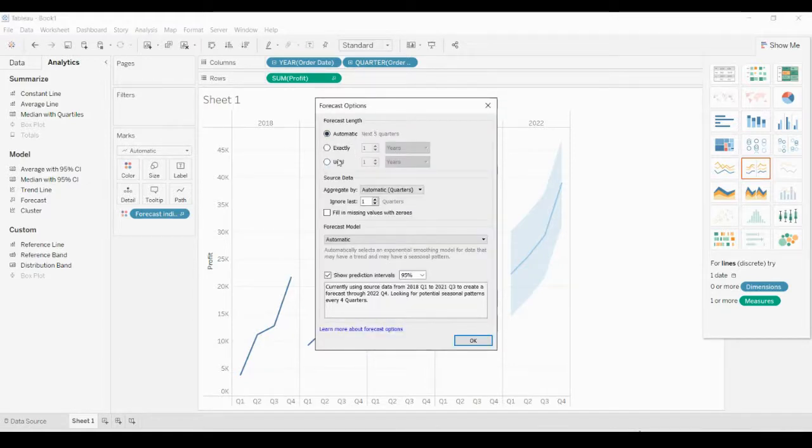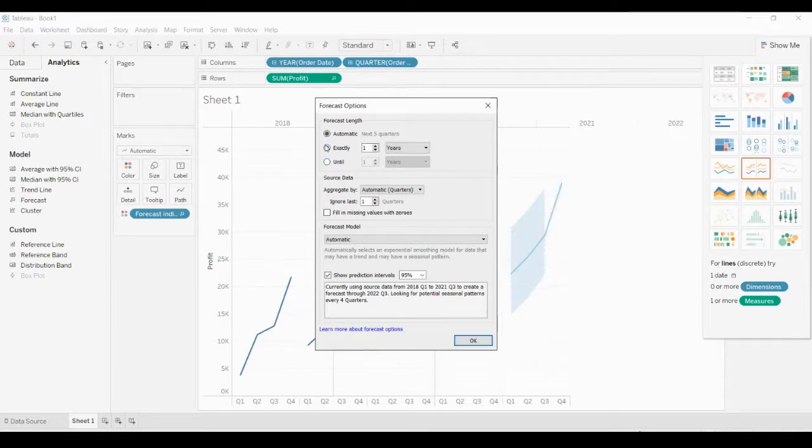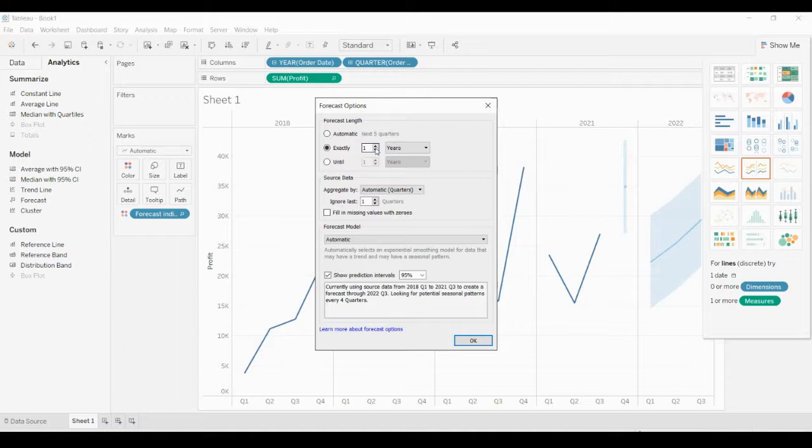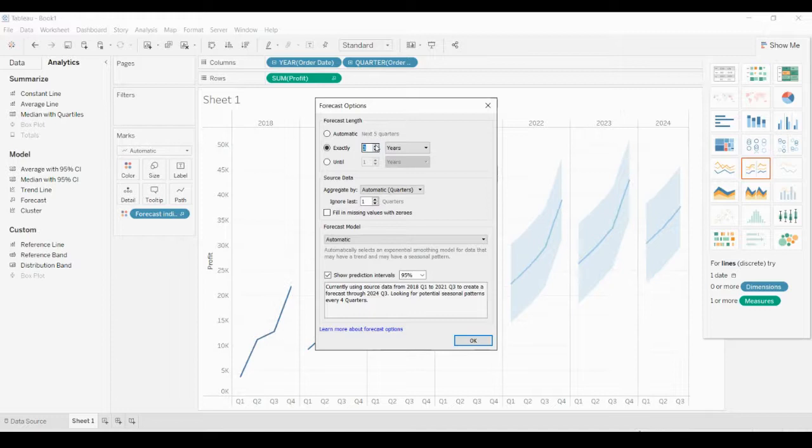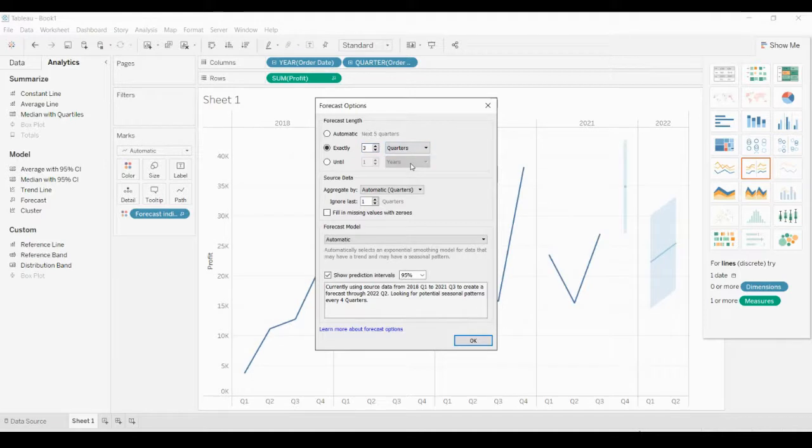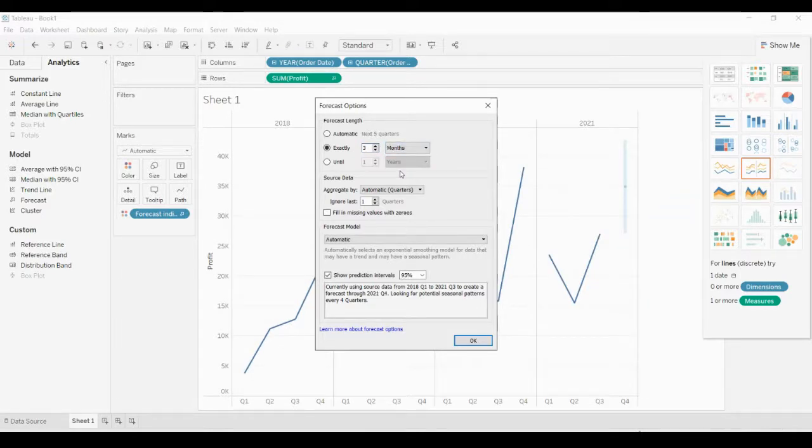You can forecast for exactly one year, two years, or even three years. You can also forecast for exactly the next three quarters or next three months. All these options you can configure in the Forecast Options.